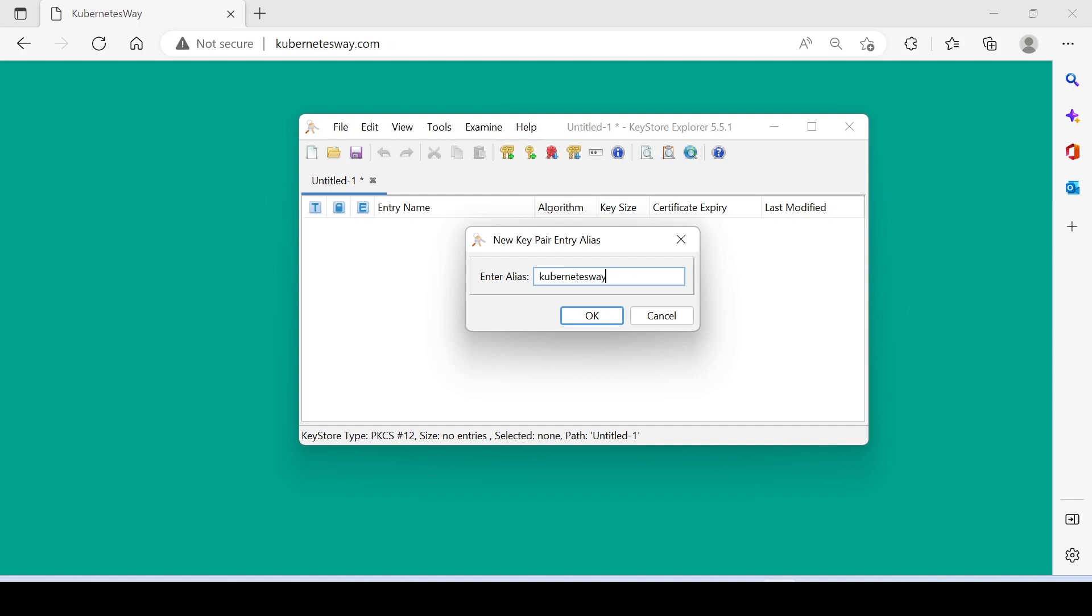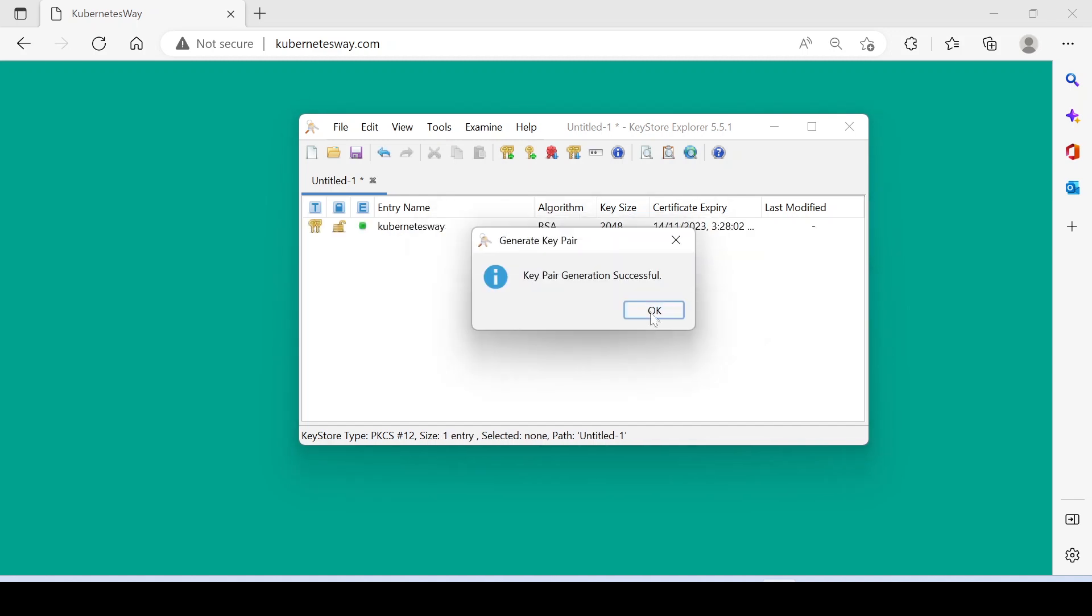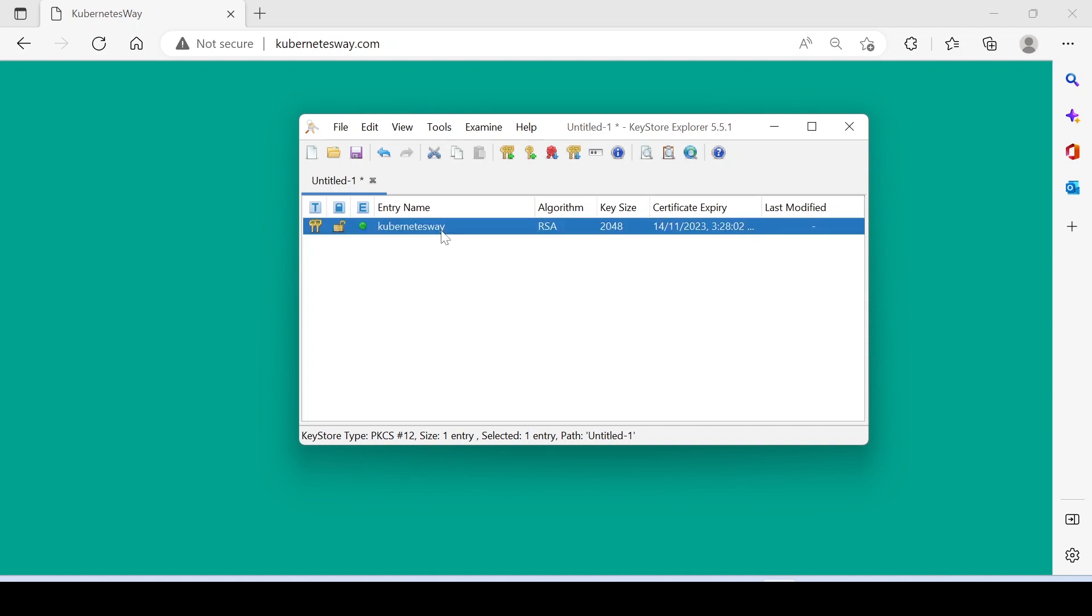Enter an alias name. Done, Keystore is generated.